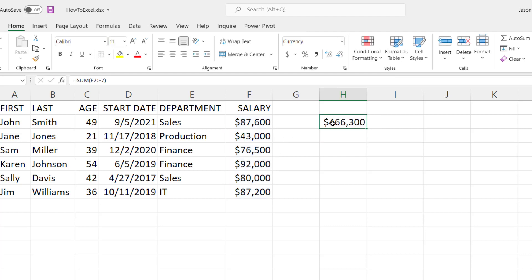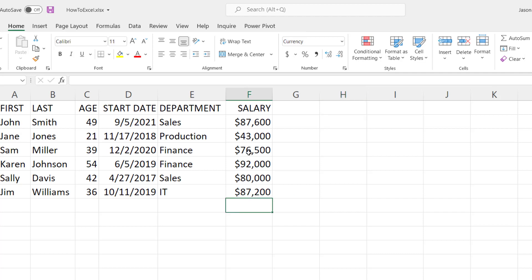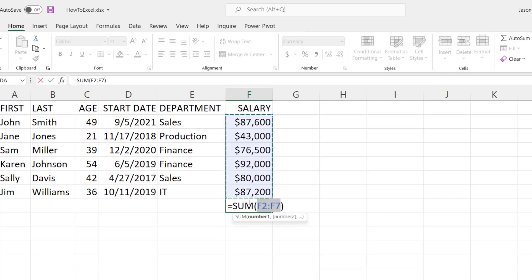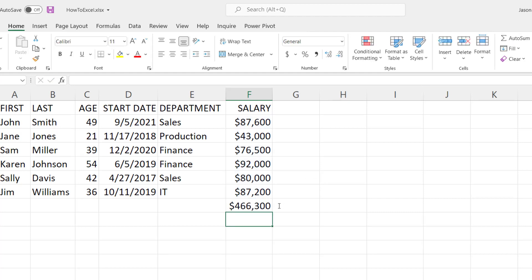SUM is such a common function that Microsoft has added an AutoSum on the menu under the Home tab, and if you click below a column that you want to total, you can just click the AutoSum and it'll fill in that sum with that range of numbers automatically. Hit enter and you have your total.